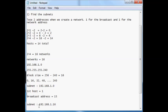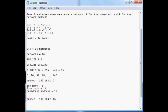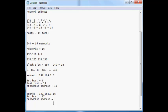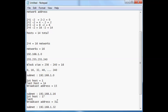Let's do the second subnet as an exercise. First host: add 1 to 16, giving 17. The broadcast address: look at the next subnet, which is 192.168.1.32. Subtract 1 from 32 to get 31. The last host is broadcast minus 1, which is 30.